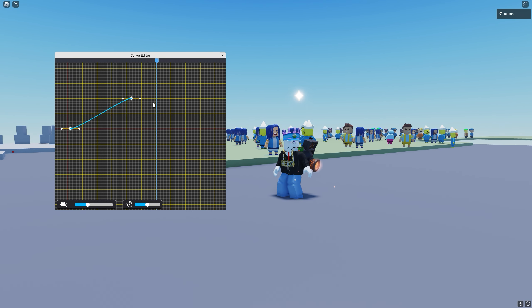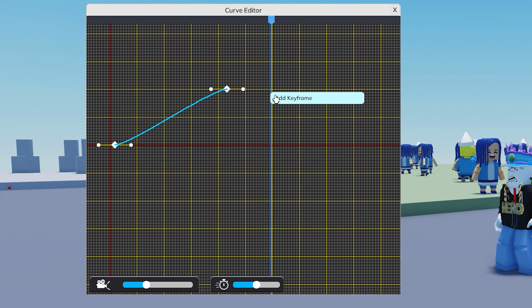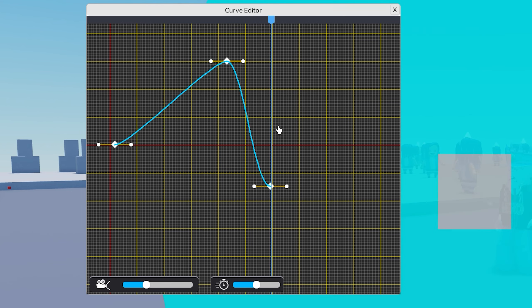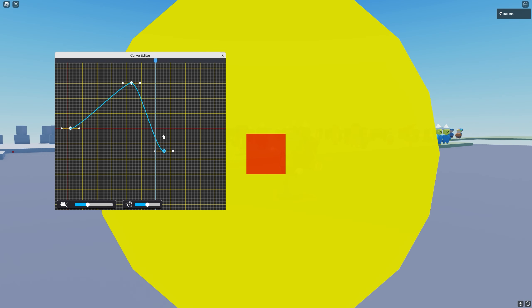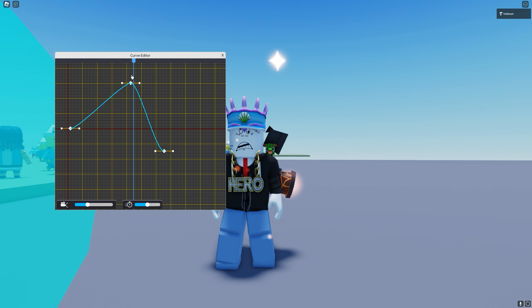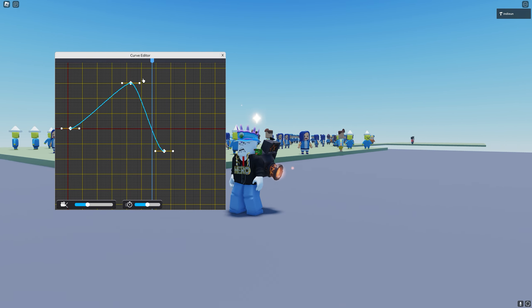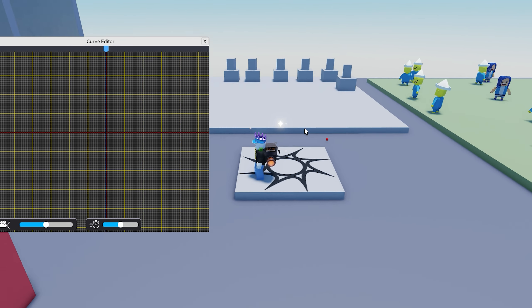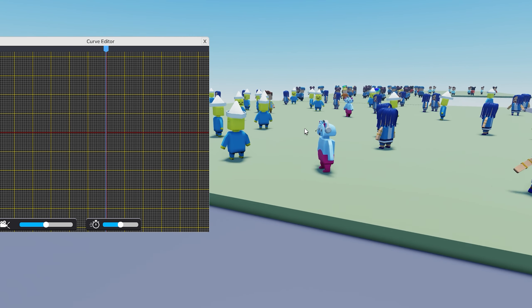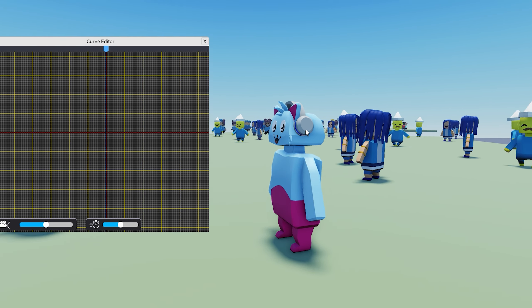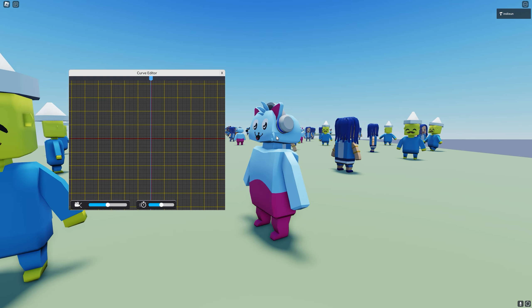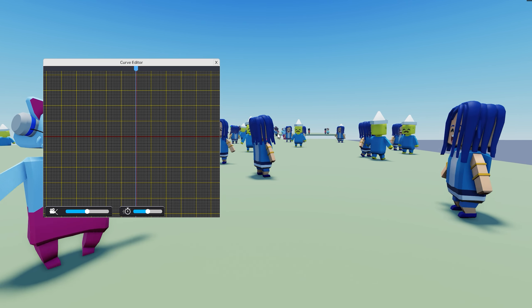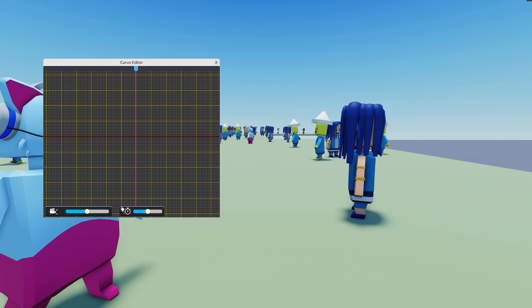So how this works, it's a little graph where you can plot keyframes. Each keyframe represents the CFrame of the camera. So for example, if we wanted to make a shot of Gravy Catman and then move the camera over here, we can go like this.